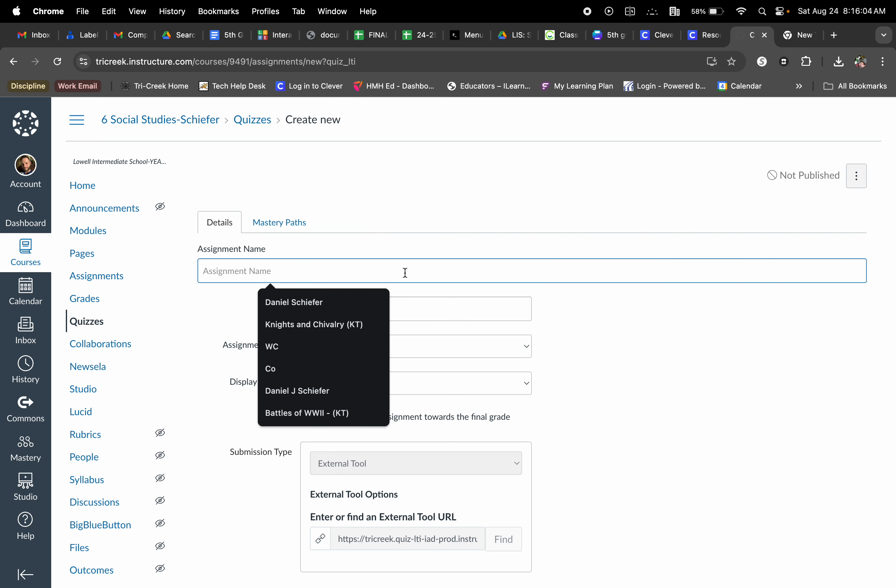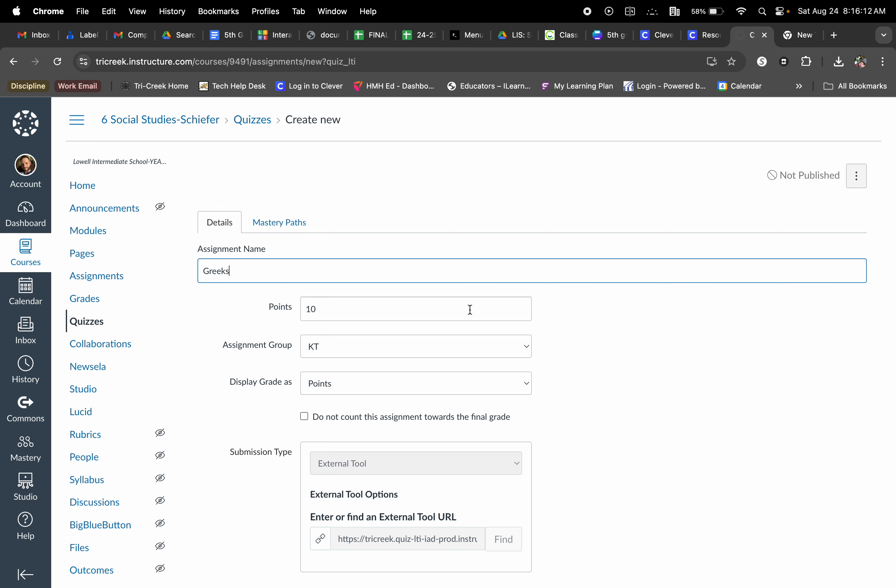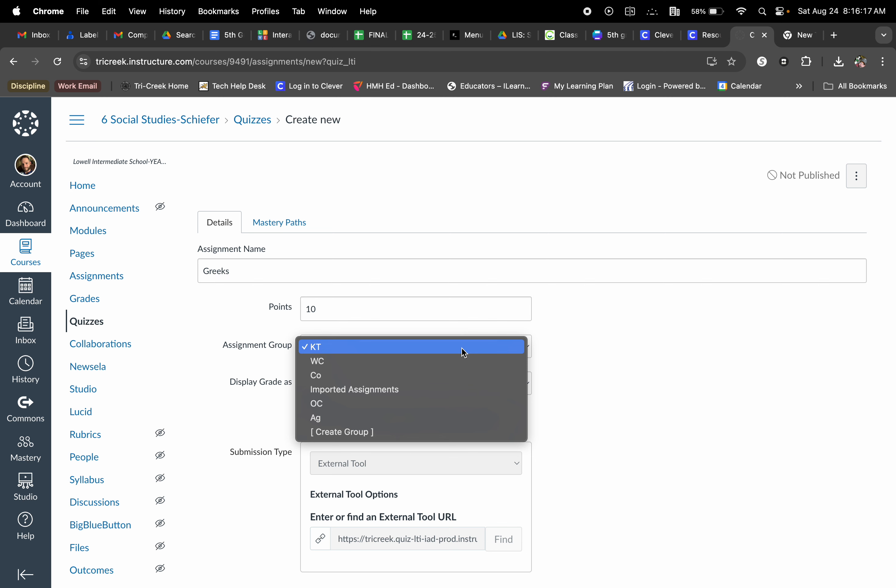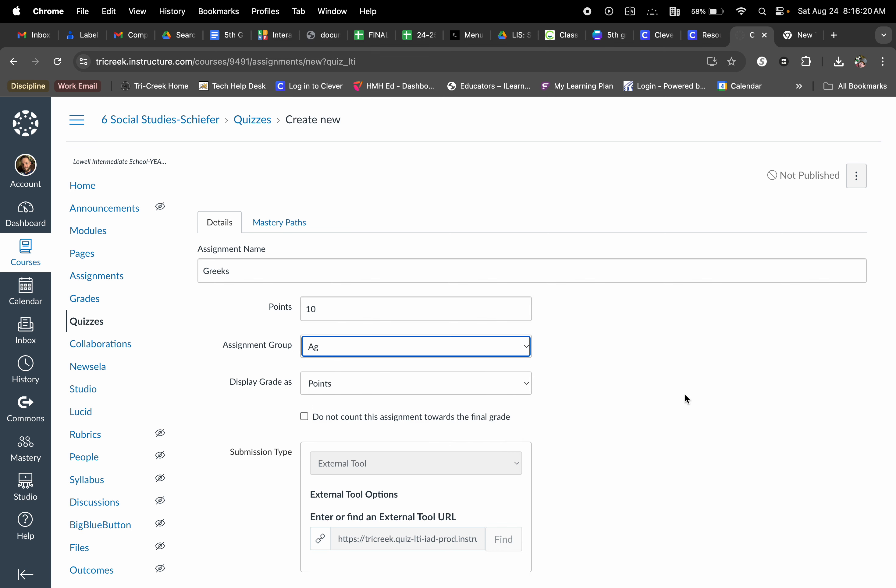The first thing I want to do before actually building my quiz, I need to name it. Give it how many points it is going to be worth and what learning outcome this will be going towards. In this case, agency.